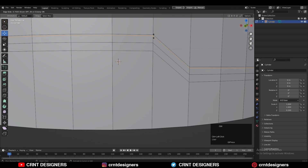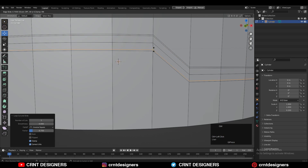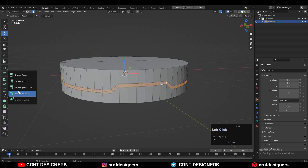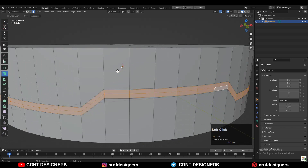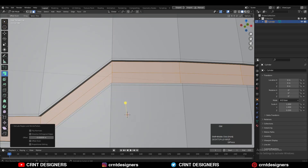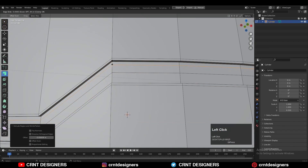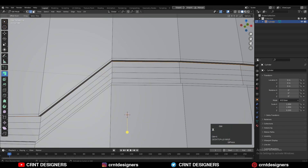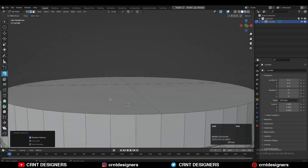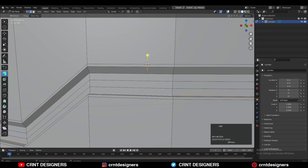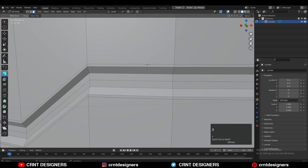Then you can add support loop cuts, select these face loops, and use extrude along the normal and extrude inside. Then add a loop cut and dissolve those edges. You will get this kind of taper shape — that tapered form.